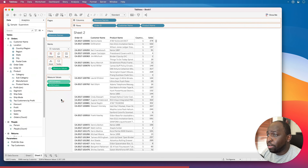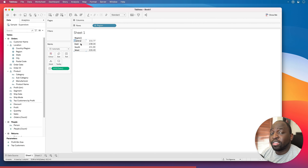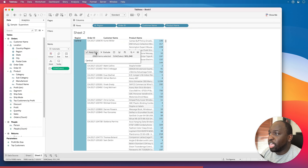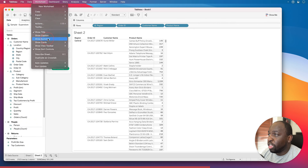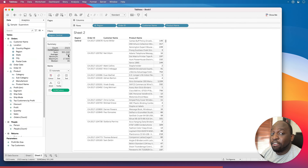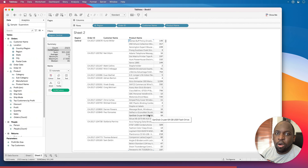If we take Central as an example, drag Region in front of Order ID and keep only Central data, then bring up the worksheet summary, you'll see the average is actually 216 — it's computing the average of all individual product sales values. It matches what we saw before, just rounding up and down slightly. So that's basically what that average is showing.